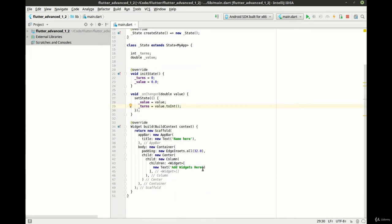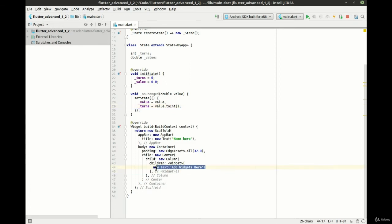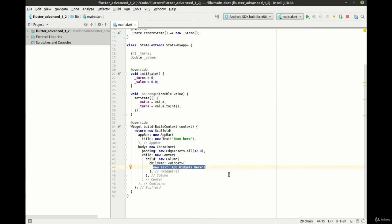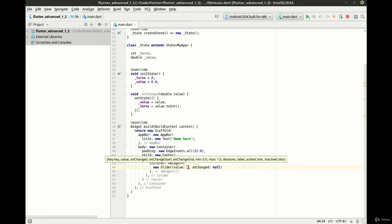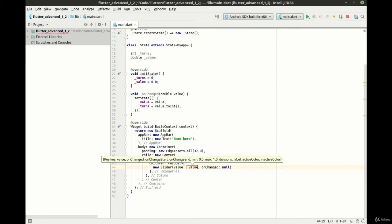Now comes the actual magic here. Let's grab this. We'll say new slider. Notice it wants a value and then it wants our onChanged. So we're just going to give it the value.